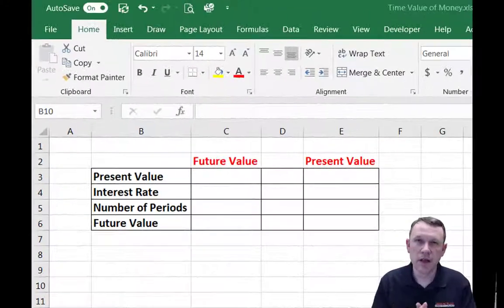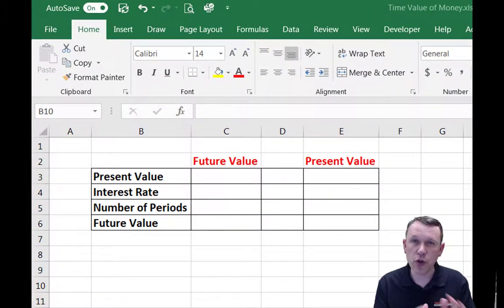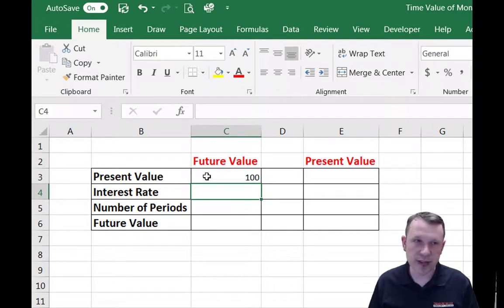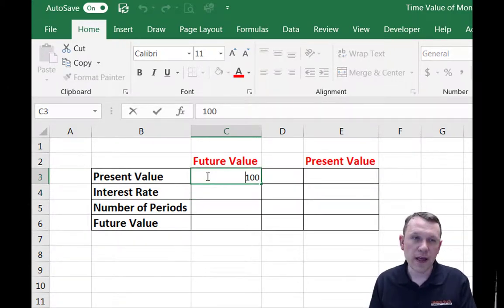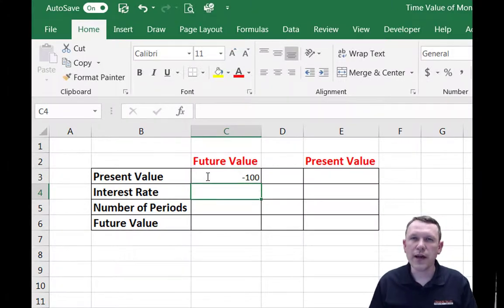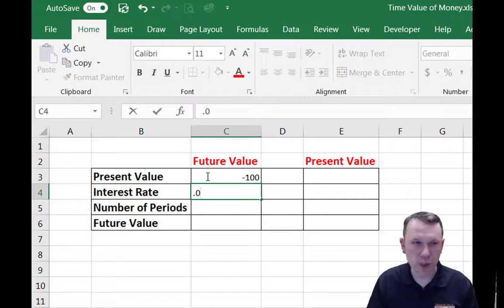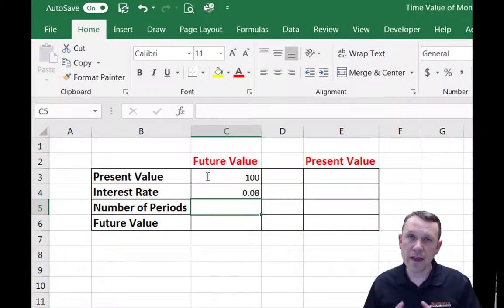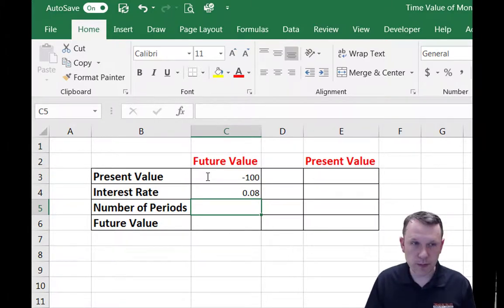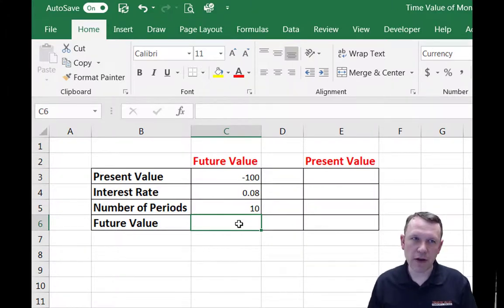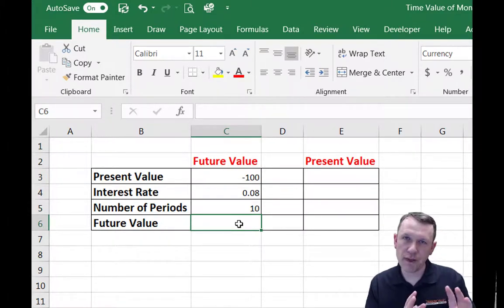Now let's do the future value calculation in Excel. In the present value I'm going to invest $100 — I'll actually make it negative $100 since that's money I have to put in. I'm also going to enter 8% (0.08) as my interest rate in decimal format, and the number of periods will be 10 years. This investment compounds annually, so I get an annual interest rate of 8%.